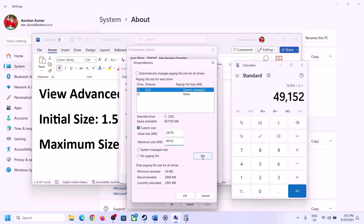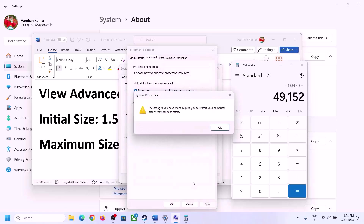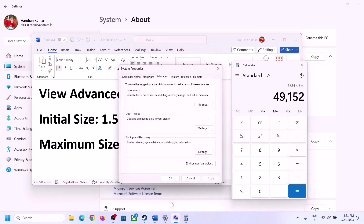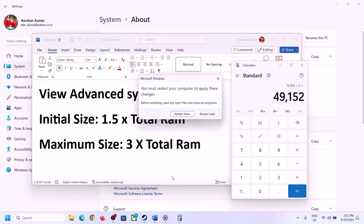Click Set, then click OK, then Apply, then OK. Now restart your computer — make sure that you restart after this step.